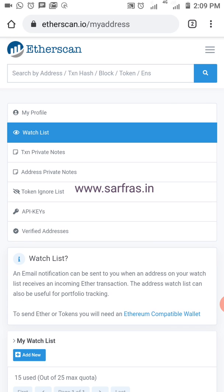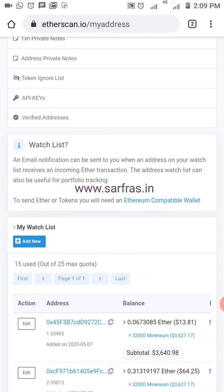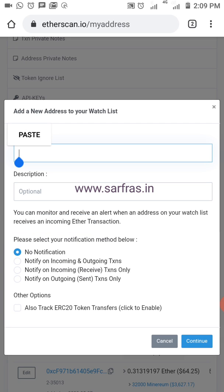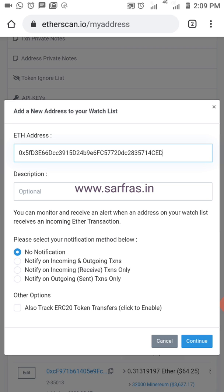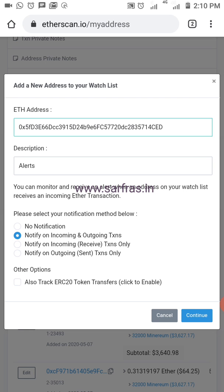Let's see how to create alerts. What you need to do is add a new address — I already have an address on my clipboard so I'll just paste it, and I'll set the description as 'alerts'. You can see you can receive alerts here. There is a limit of 200 email alerts per day, so you won't be getting more than 200 alerts.